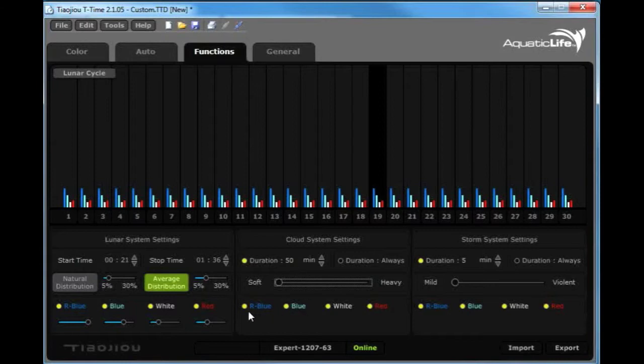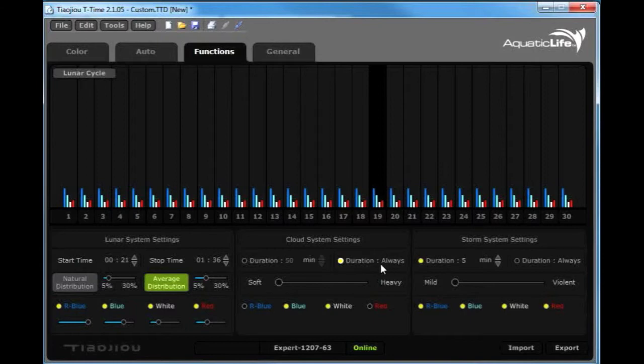Again, we can pick the royal blue, blue, white, or red that we want active. We also have the ability to have a duration always. Duration always is essentially saying that when you activate the cloud system settings on the remote and the fixture, you will have cloud systems as a possibility all of the time.